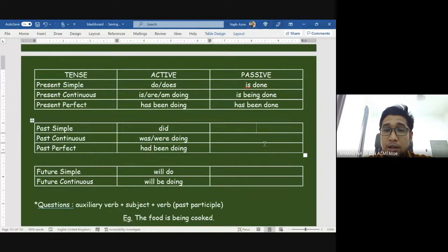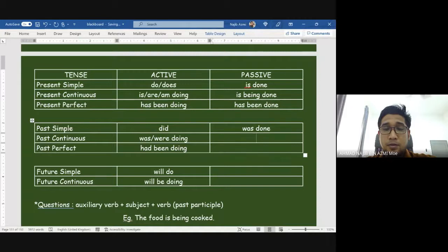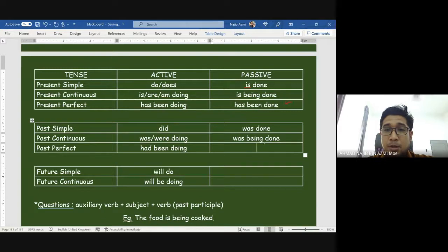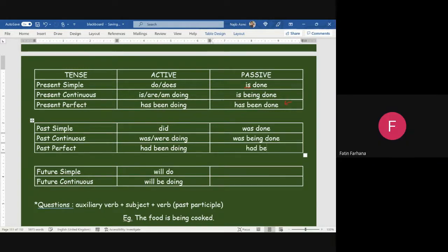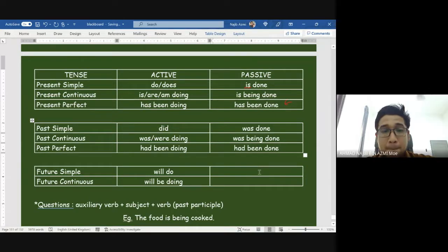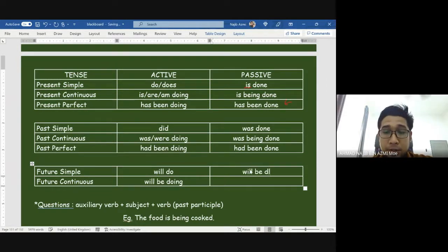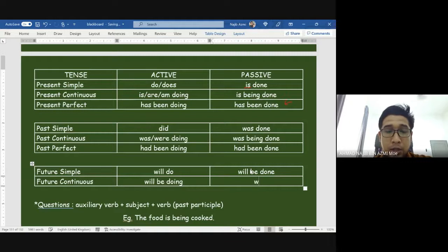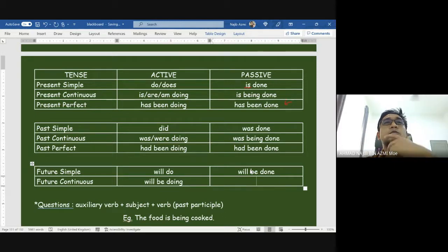Past simple passive: 'was done.' Past continuous passive — can you guess? 'Was being done.' Past perfect: if the active is 'has been done,' the passive becomes 'had been done.' Future simple: 'will do' becomes 'will be done.' Future continuous: 'will be doing' becomes 'will be done.'